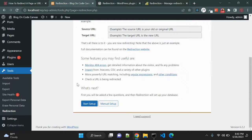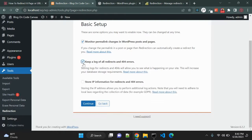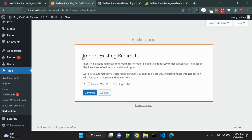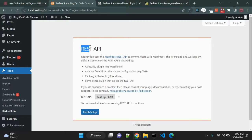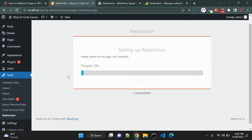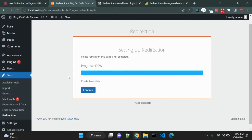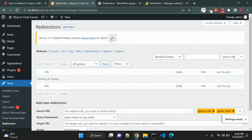I am not doing this manually. Let me click start setup. I want to monitor permalink changes in WordPress posts and pages, keep logs for redirects and 404 addresses as well. If you want to import any existing redirects from your current website you can import them, and it will test using the REST API. Let me click on finish setup — it will take a couple of seconds. Then click continue and ready to begin.